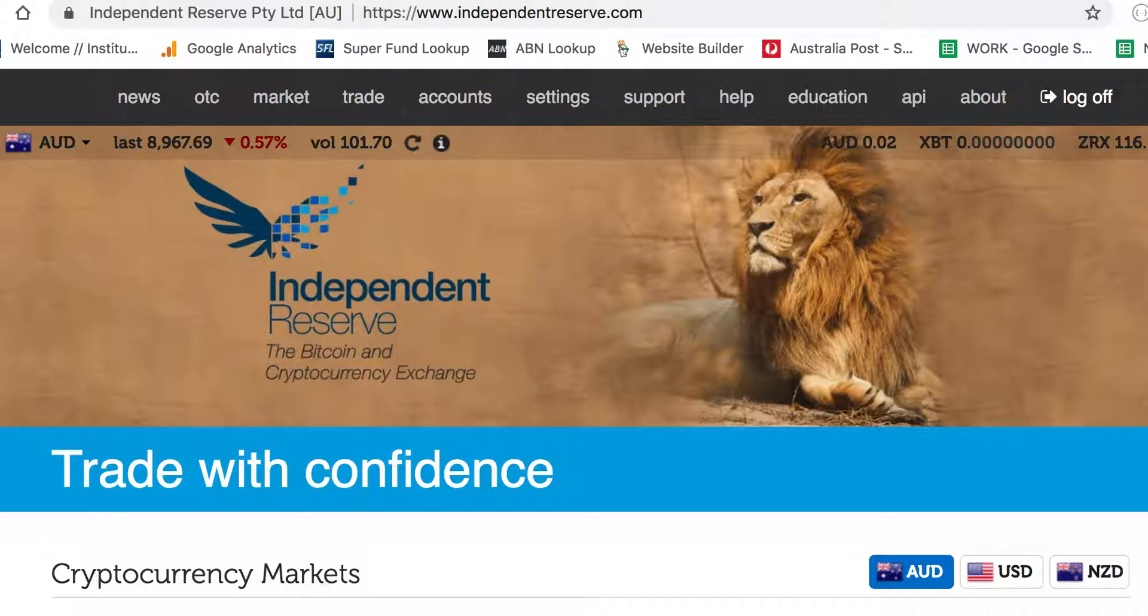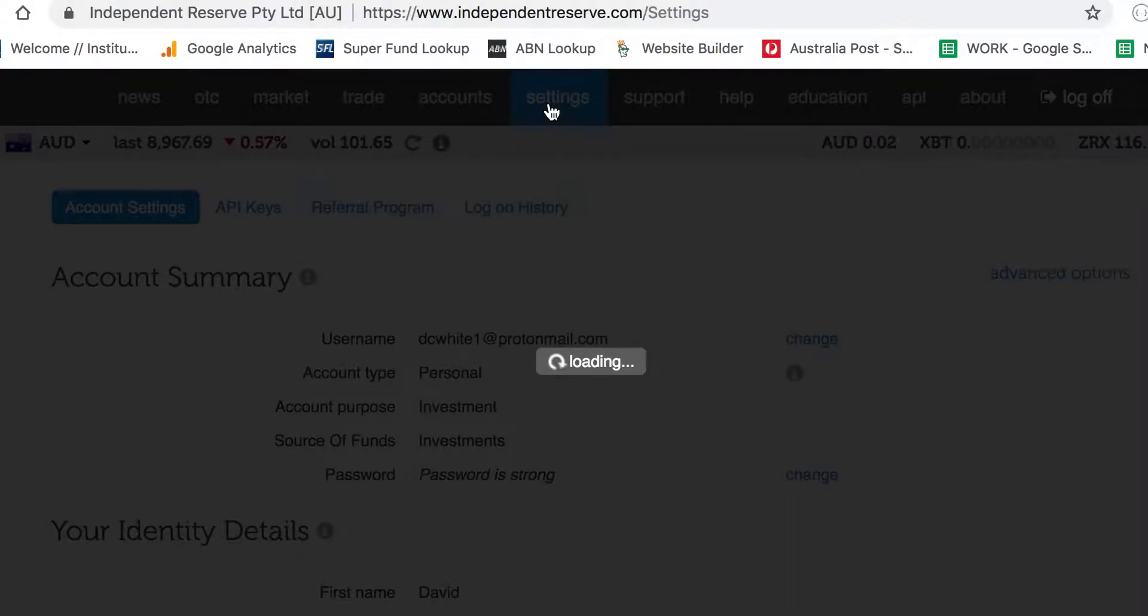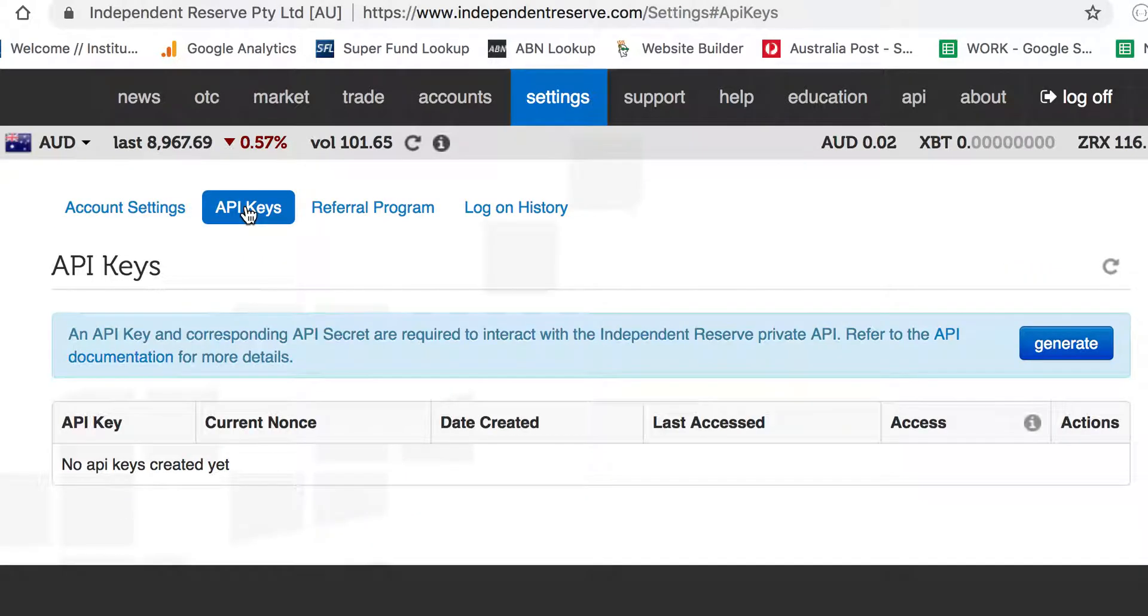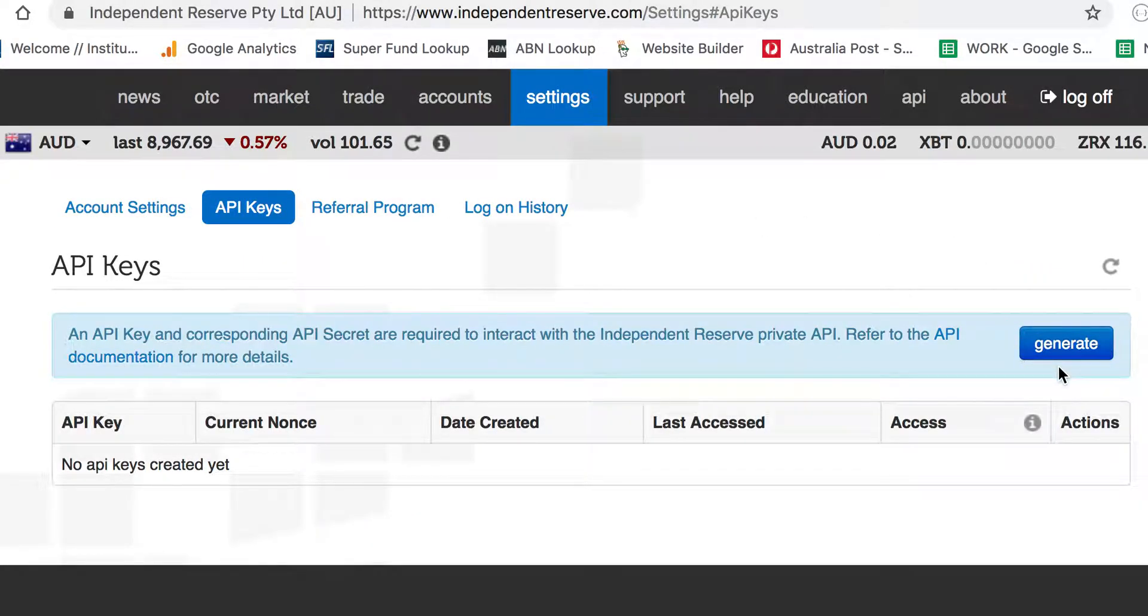Once you log into Independent Reserve, just up here on the top menu bar, go into Settings. This page will pop up and what we're after here are the API keys. Just over here on the left, click API keys, and then over here on the right, we have this blue button for Generate.